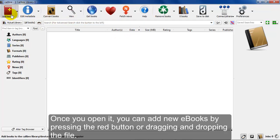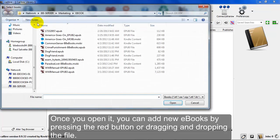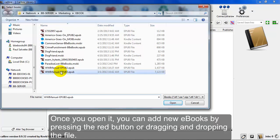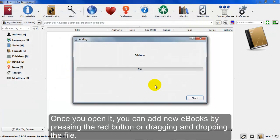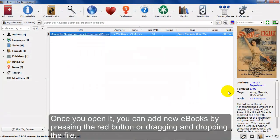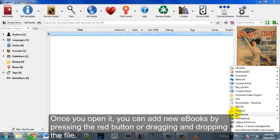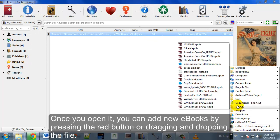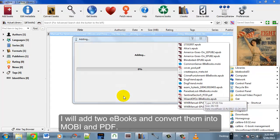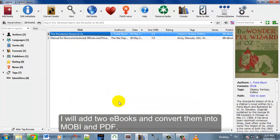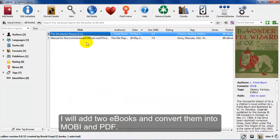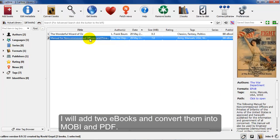you can add books by clicking the add books icon in the upper left. You can add any ePub or Mobi. We'll try adding an ePub here. You can also add other types of ePubs. You can add Mobi and you can add PDF as well.